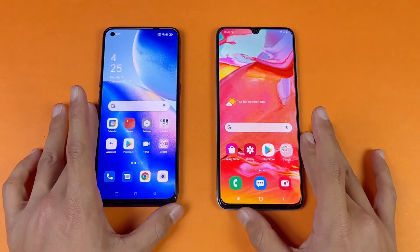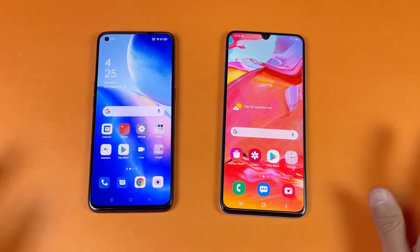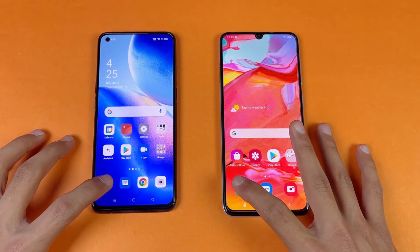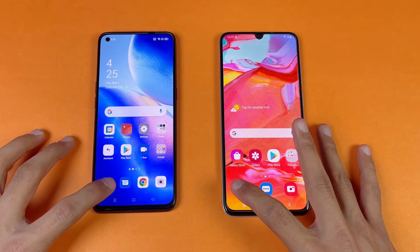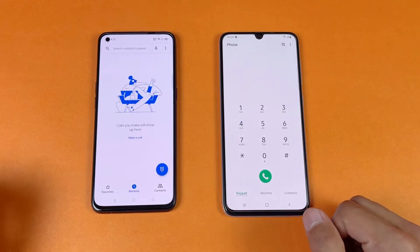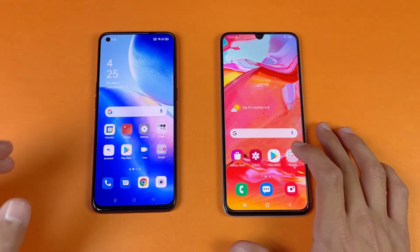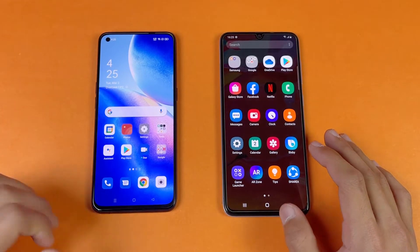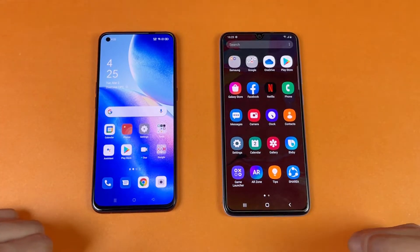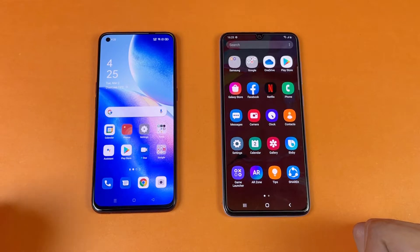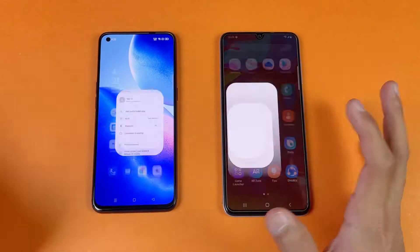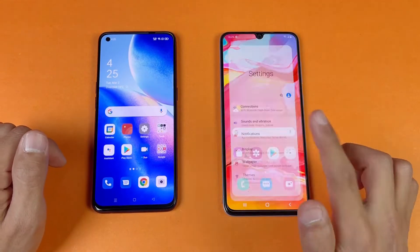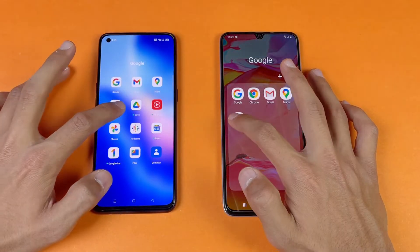Everything is closed in the background, no apps running, and we have the same Wi-Fi network on both phones. The first application is the phone dialer — a little warm-up — and that is exactly the same on both phones, no difference. The animation feels smoother on the Reno5 because of the 90Hz refresh rate display and Android 11. Now let's see Settings — that is a little bit faster on the Reno5 than the A70.